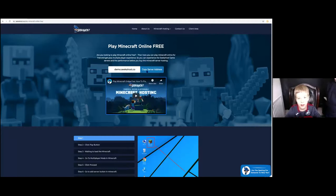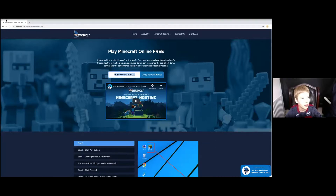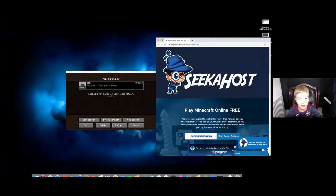And then here is this. And then you want to press Copy Server Address. And you want to exit this.